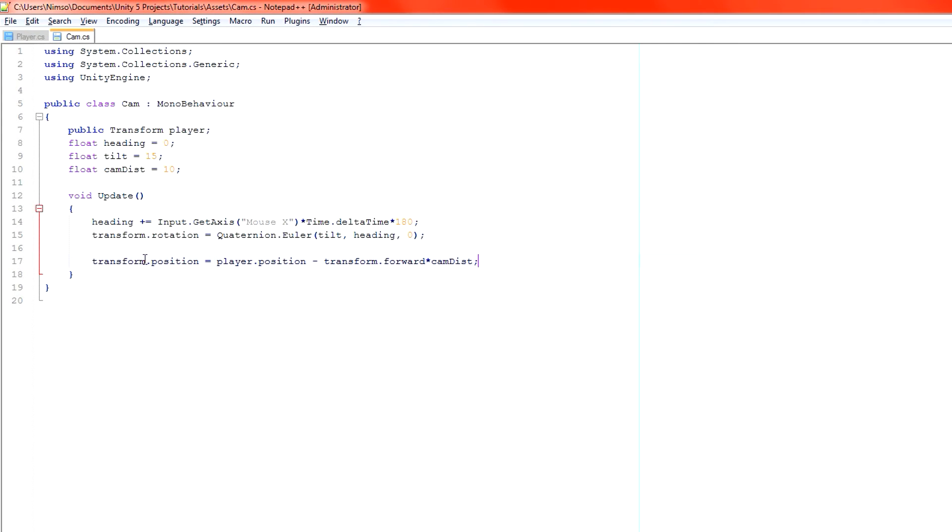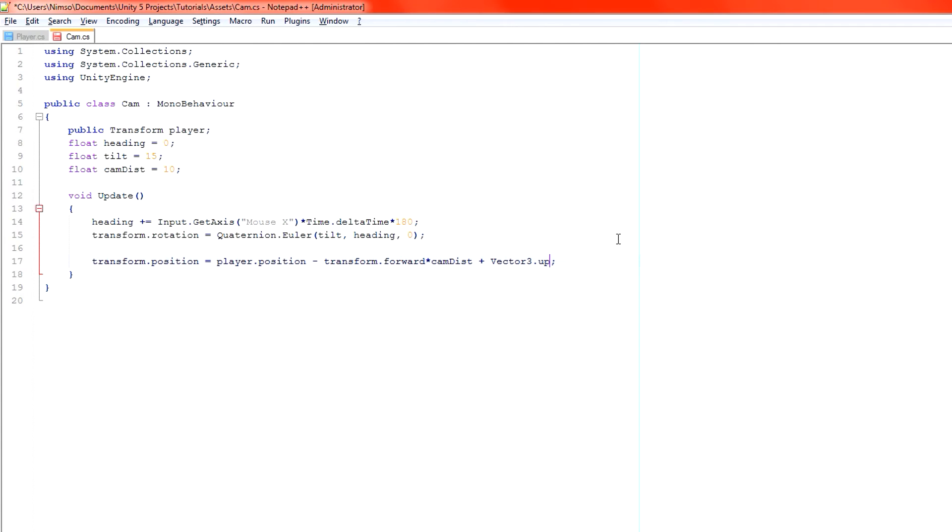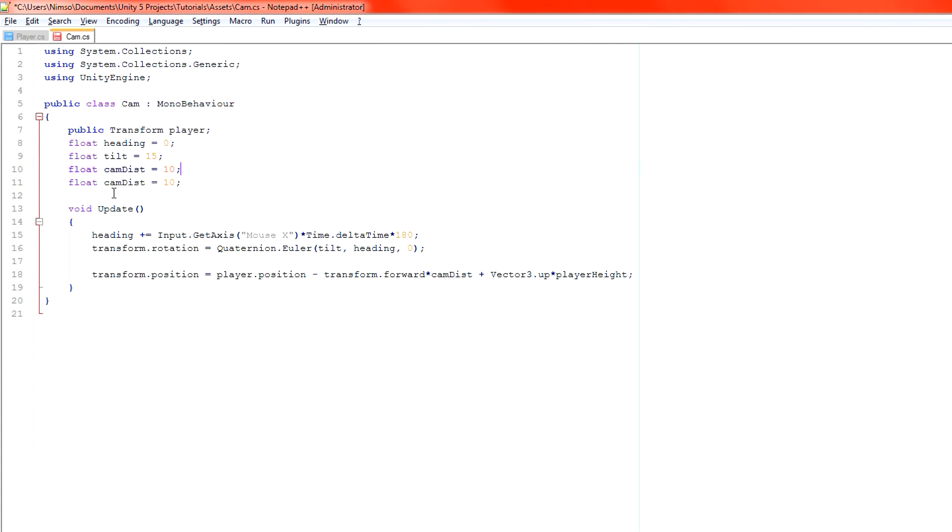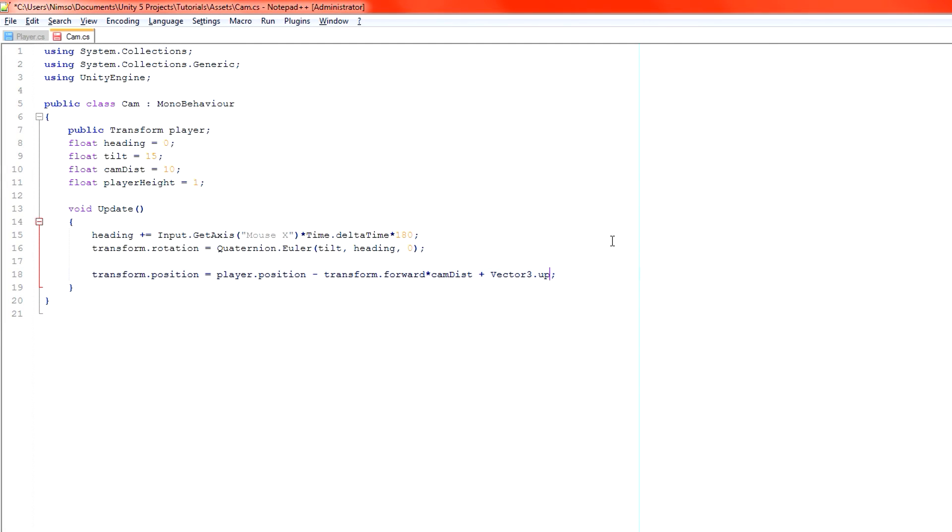So back over to our camera code here. Transform.position equals player.position minus transform.forward times cam dist and we also want to add Vector3.up so that gives us our world up direction not the camera's direction, multiplied by player height. So we want a player height variable. Change that and we only need it as 1. Now since we're multiplying by 1 we can literally remove that entirely and just have Vector3.up but we don't want to do that because we might want to control this. You might have different variable values. Okay we've now got the player height included.